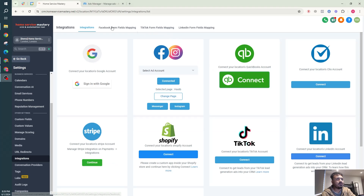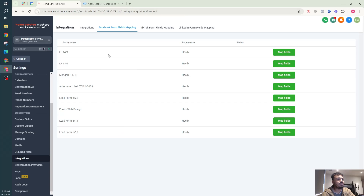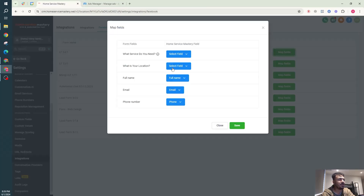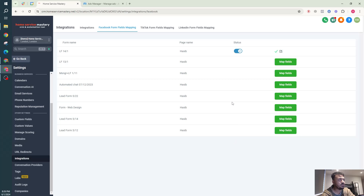After selecting my Facebook Page and connecting Facebook and Instagram, I'll go to Facebook Form Fields Mapping. You can see all the lead forms just got pulled up by GoHighLevel as soon as I connected my Facebook Page. For a form like LF 14 By 1, I need to map the fields. If there's a custom Facebook lead form field, you can create a custom field in GoHighLevel and map it. At minimum, you need to map full name, email, and phone number.